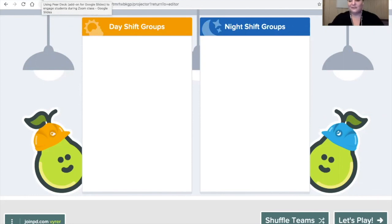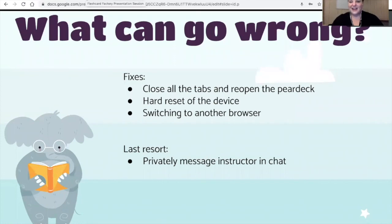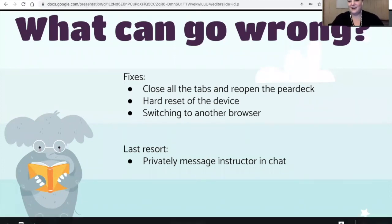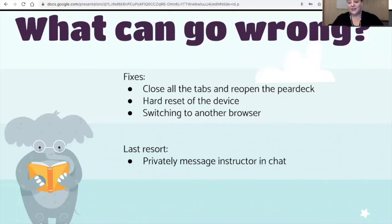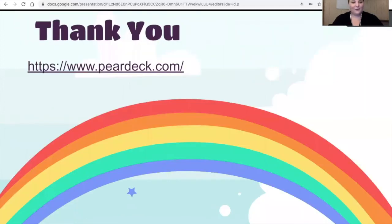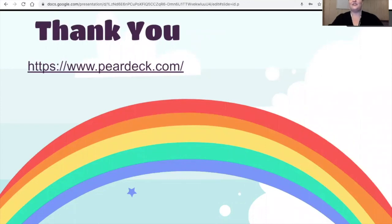I think I hit everything I needed to hit. You can go ahead and click that link — it will take you to peardeck.com. Take this time to start playing around and think about how you can utilize this not only in your Zoom classes but also in real life. I can't wait to be back in the classroom and I think I'm going to use this every single day. Thank you very much for joining me. Bye.